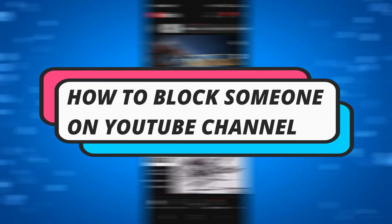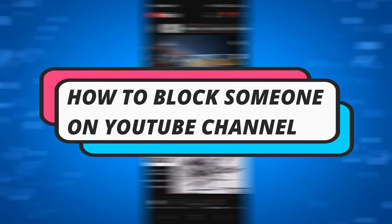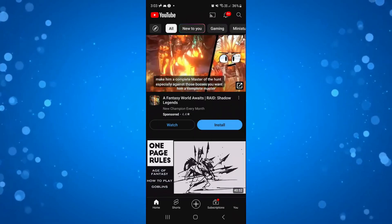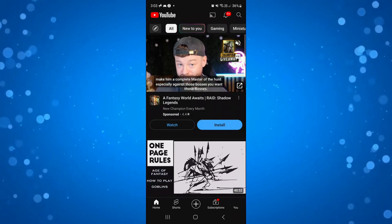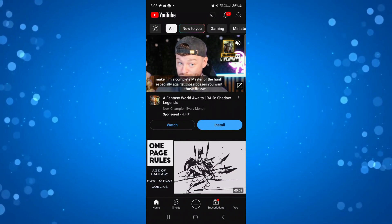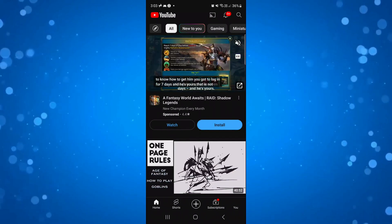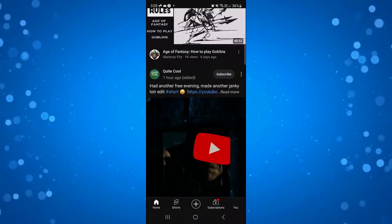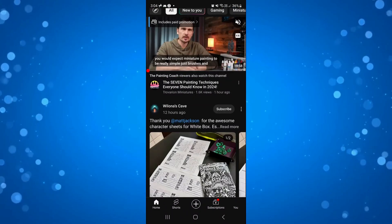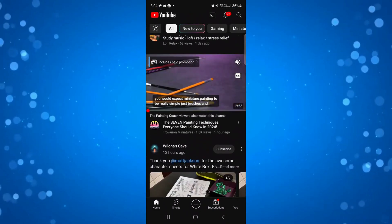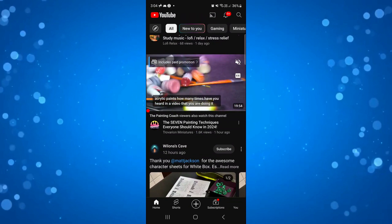In this video I will show you how to block someone on a YouTube channel, so let's jump straight into it. What you're going to want to do is open up the YouTube app on either your iPhone or Android device. Let's take one of these videos for example — I'm just going to scroll down a bit, and say for example I wanted to do this guy here.